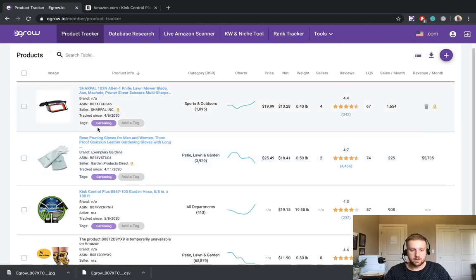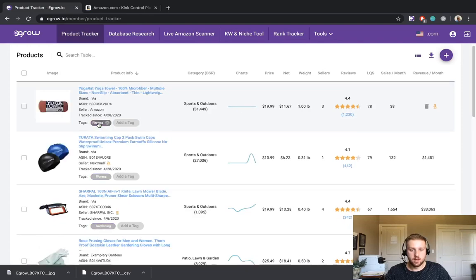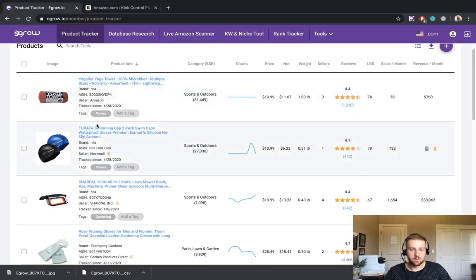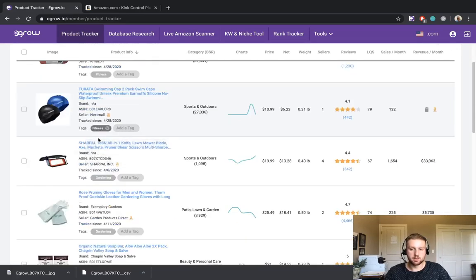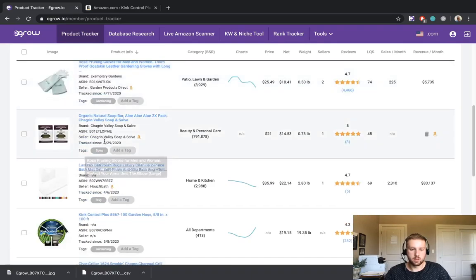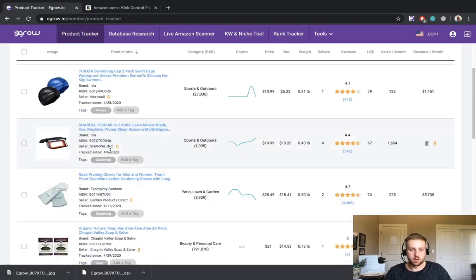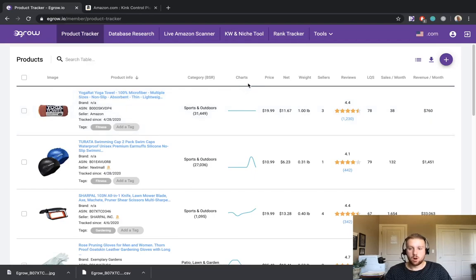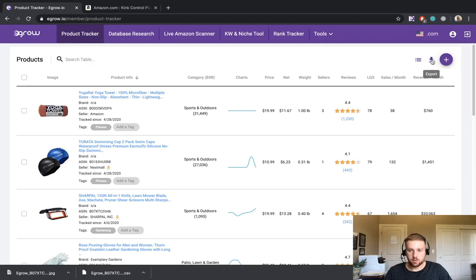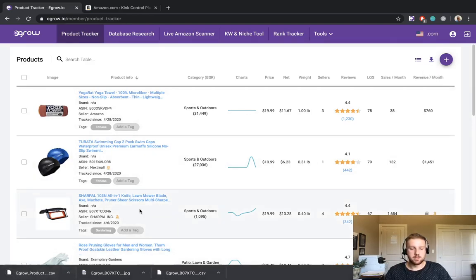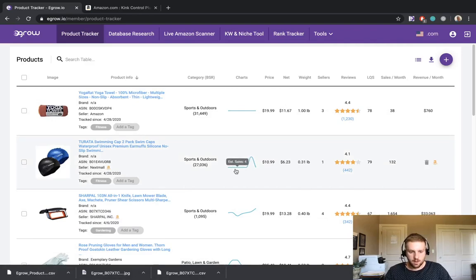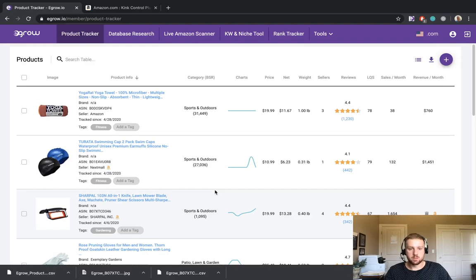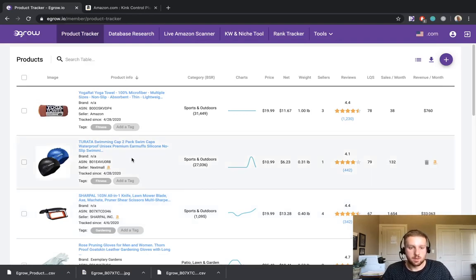The last feature of the product tracker that I would like to show you today is how to export all of the information that we see on the screen. So I've removed the gardening tag and now we have all of the products displayed here in my product tracker across a variety of categories. So to export all of this information, I can simply come to the top and click the download icon. And now all of this information has been exported as a CSV. This is very helpful if you'd like to manipulate the data outside of eGrow and do your own calculations and research to determine if any of these products might be something that you want to start selling.